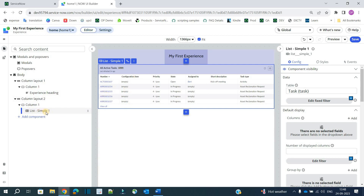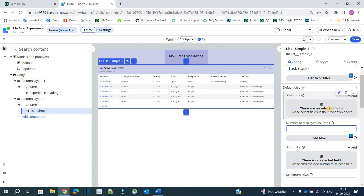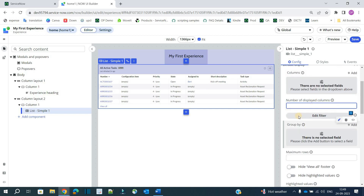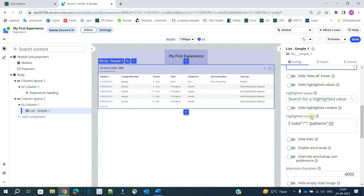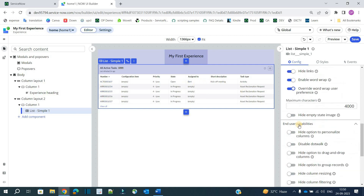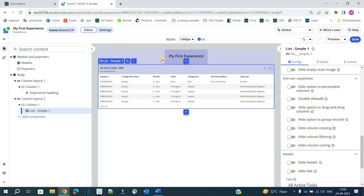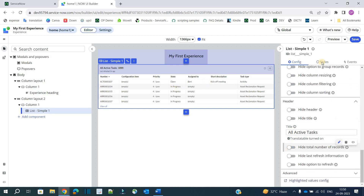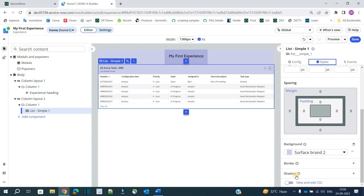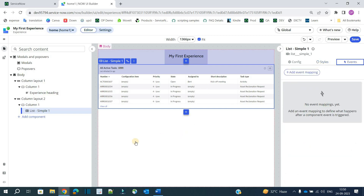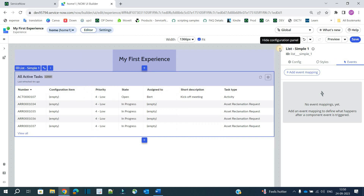Selecting another component — a simple list — shows its configuration on the right. You can see the source table, how many fields to show, number of columns, group by options, maximum rows, and the option to hide links. All these options give you enough opportunity to modify the list per your requirement. In Style you can see background, border, shadow, and the same event options.